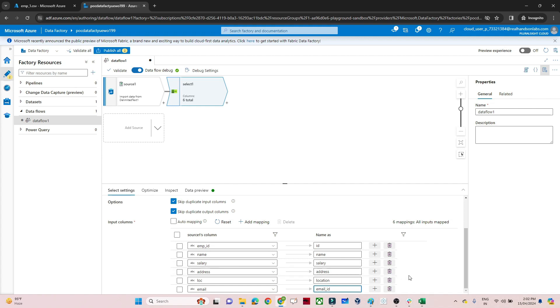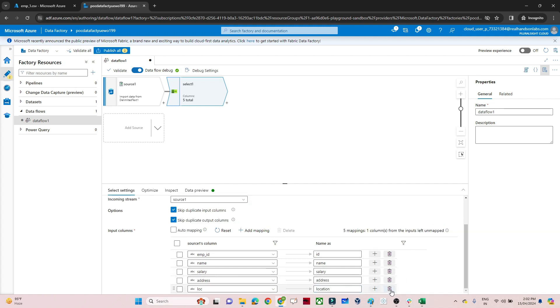For the second use case — drop — suppose I don't want the Email column. I can click on the delete button and drop that column. So that is the second use case demonstrated.